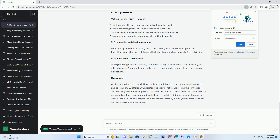Cost Considerations. High-quality AI blog generators often come with a price tag. While they can be cost-effective in terms of time savings, the initial investment may be a barrier for some bloggers and small businesses. Consider your budget and the long-term benefits when deciding whether to invest in an AI blog generator.